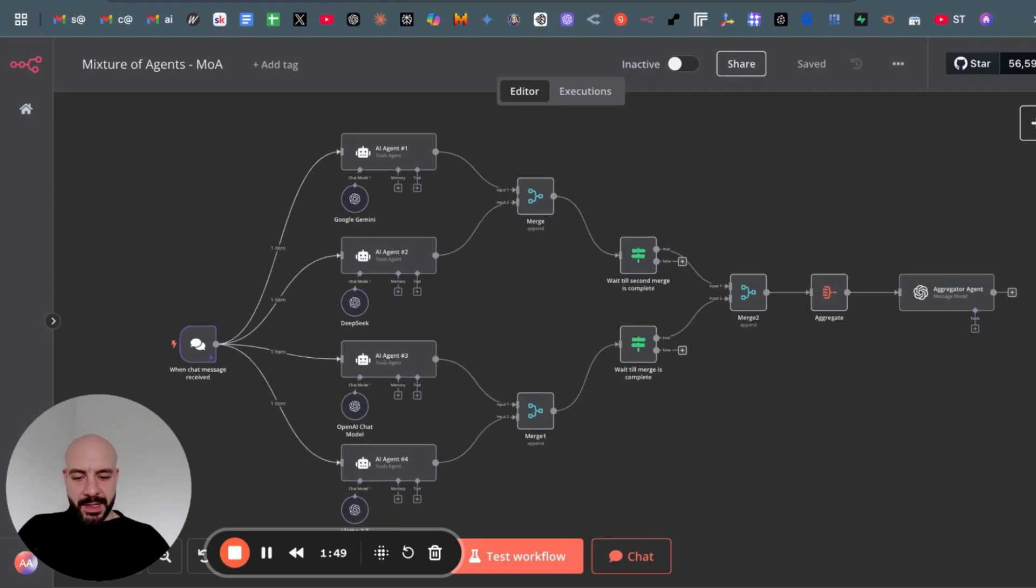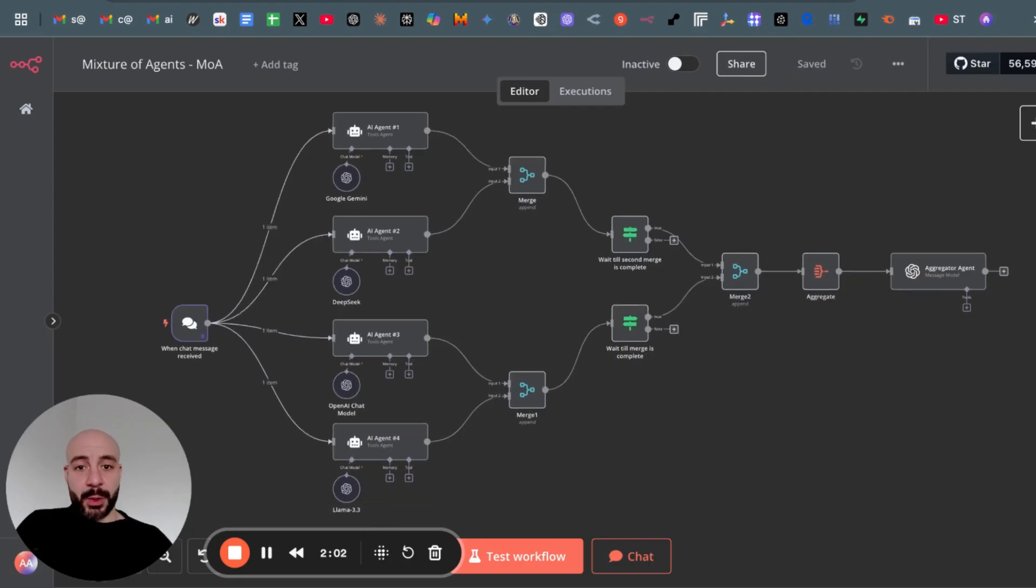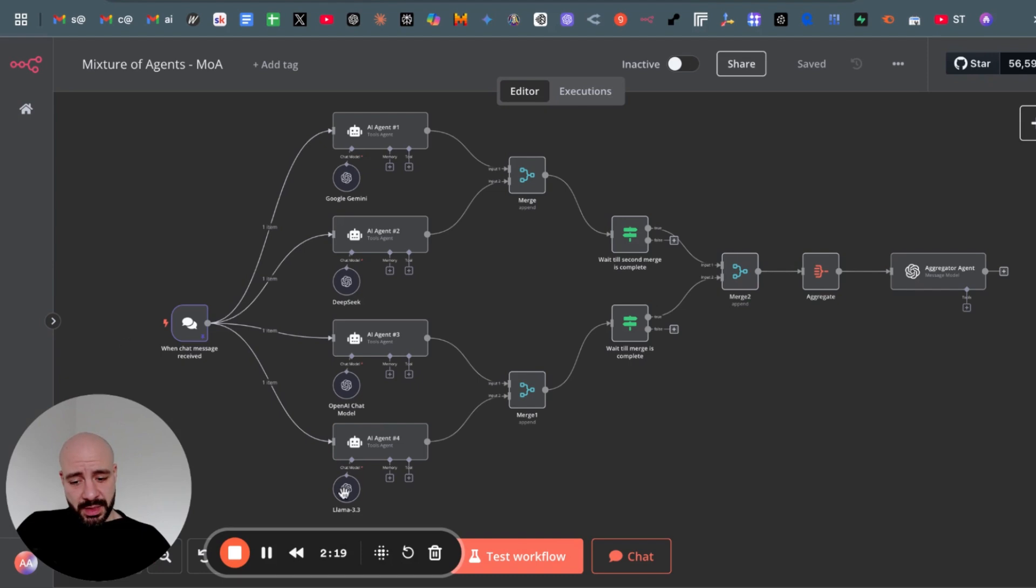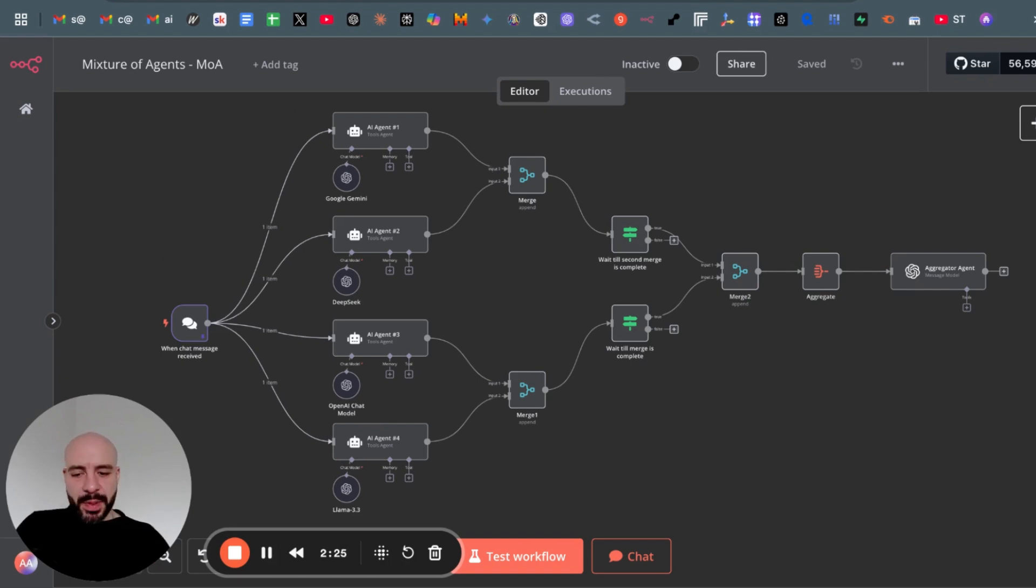Now back in N8N, let me show you how to build this in N8N. For your better understanding, this is not a whole AI agent, this is rather a building block for a larger AI agent.